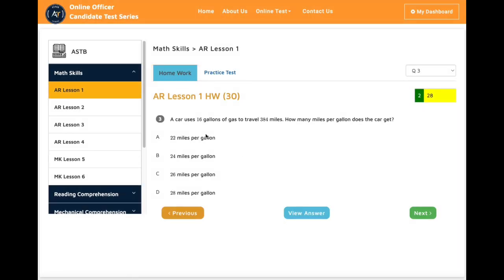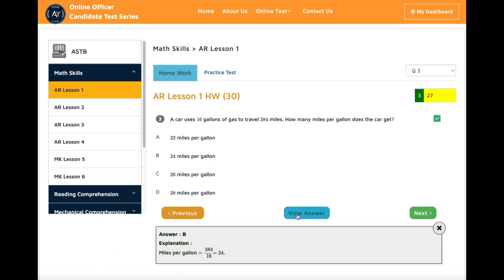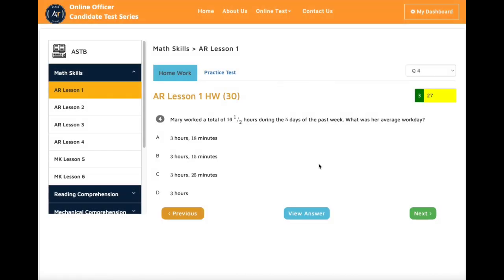Each homework and practice test question will include an explanation. If you don't know an answer to a question, you can click 'View Answer' to see the explanation. Once you finish all the homework, you can take the practice test.